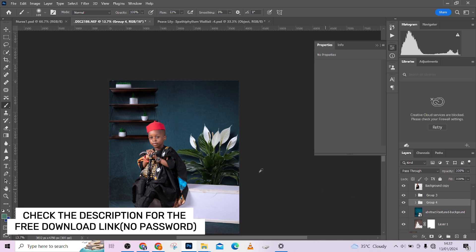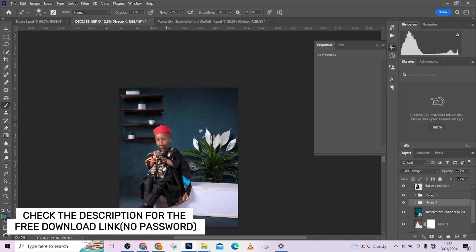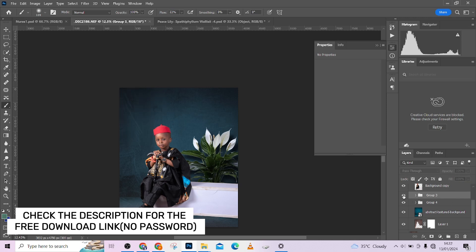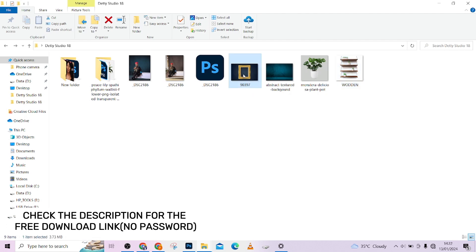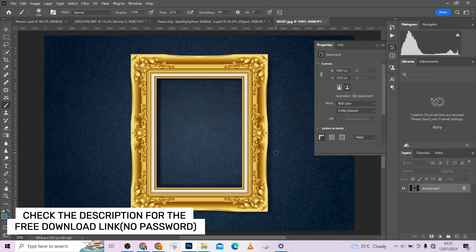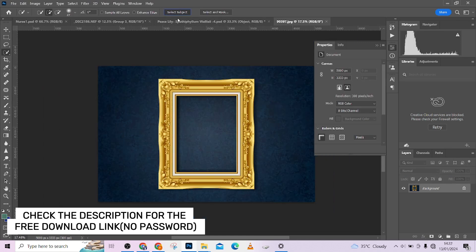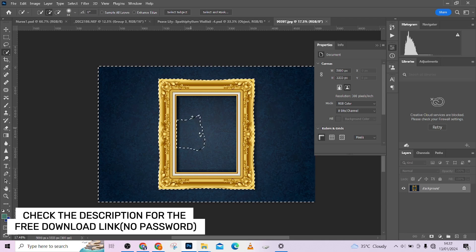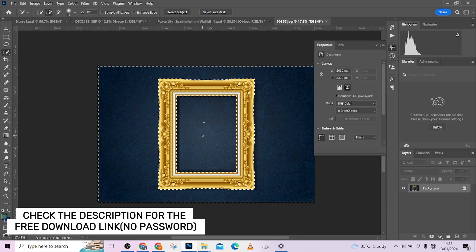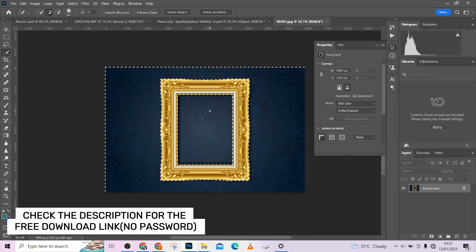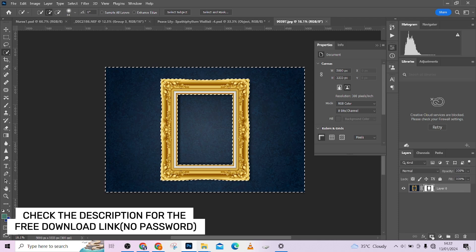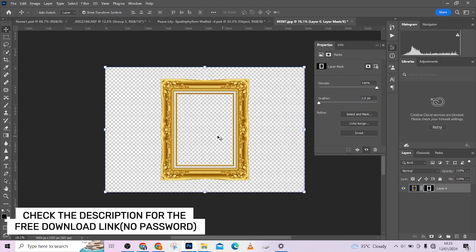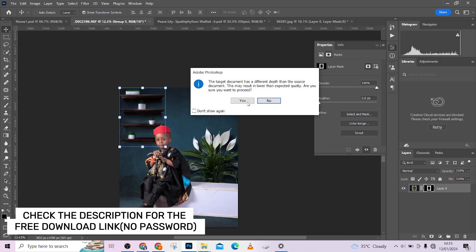One more thing we want to add is a wall frame. Come over the mannequin layer and drag in your frame. Place it in a different document so you can get a clean selection. Click Select Subject and it's going to select the frame. Right-click, select inverse, and subtract the middle area from the selection so you just have the frame selected.